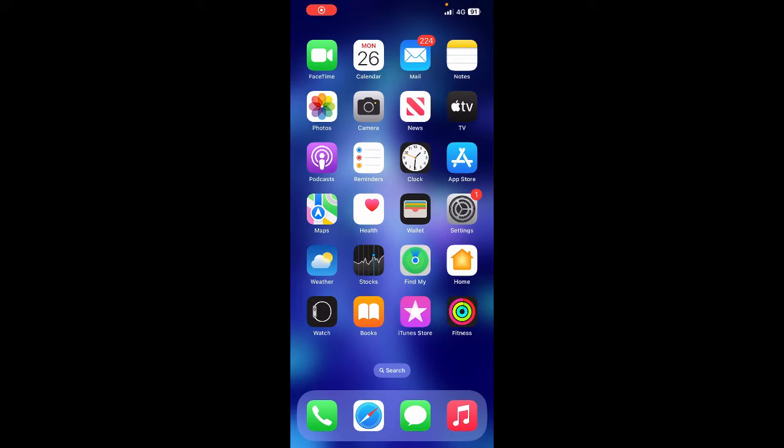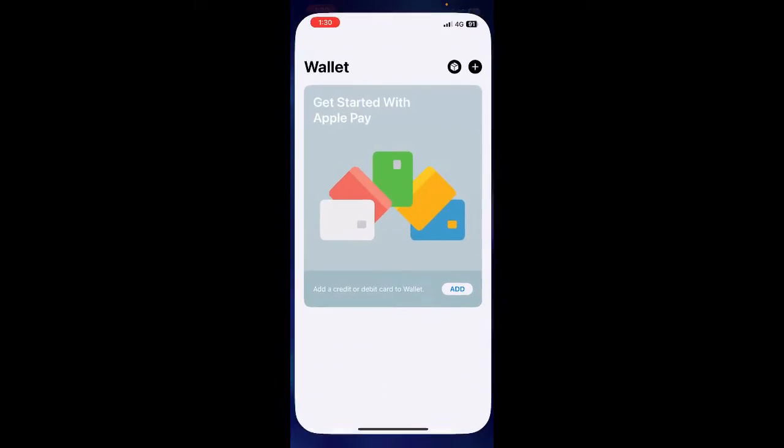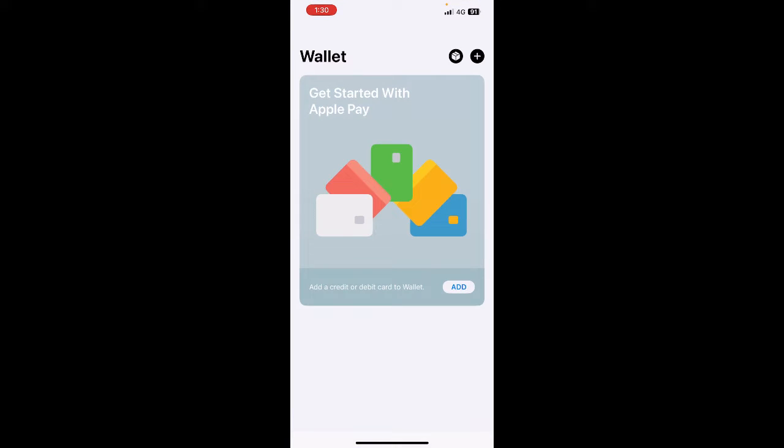Hi everyone, welcome back to our channel. Today in this video I'm going to quickly show you how to add a gift card to Apple Wallet. Let's get into the video. Open up your Wallet app on your iPhone.